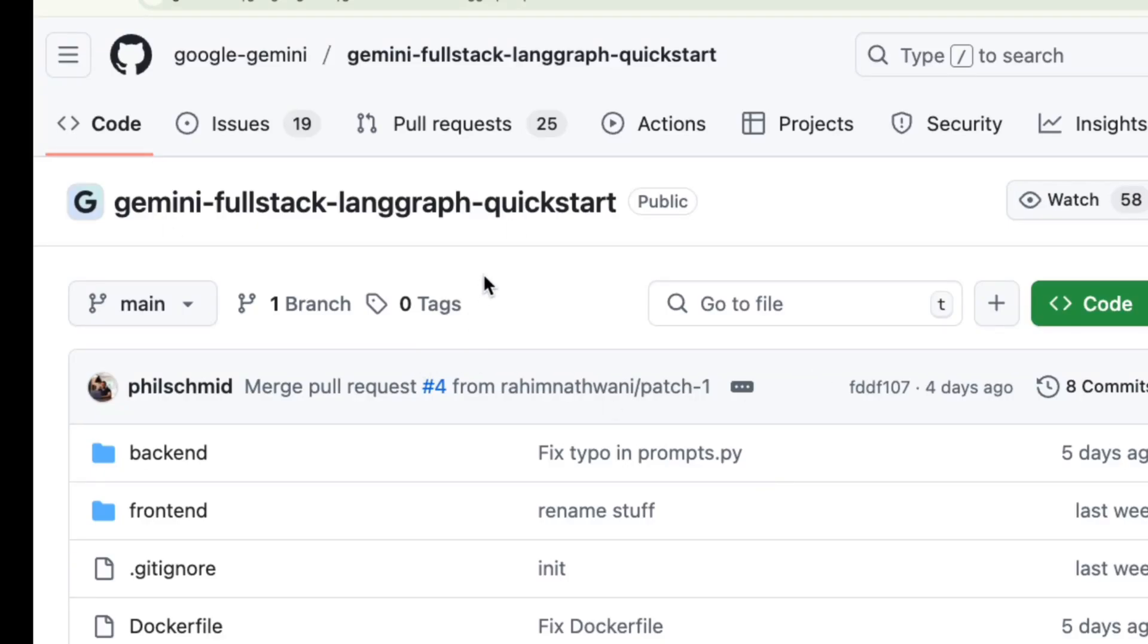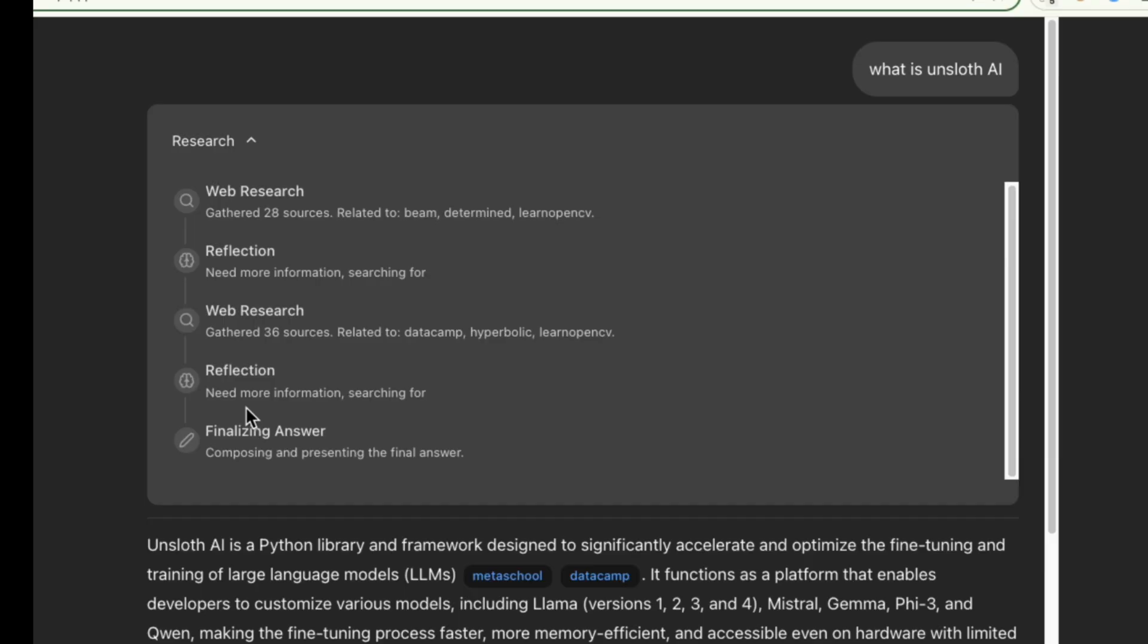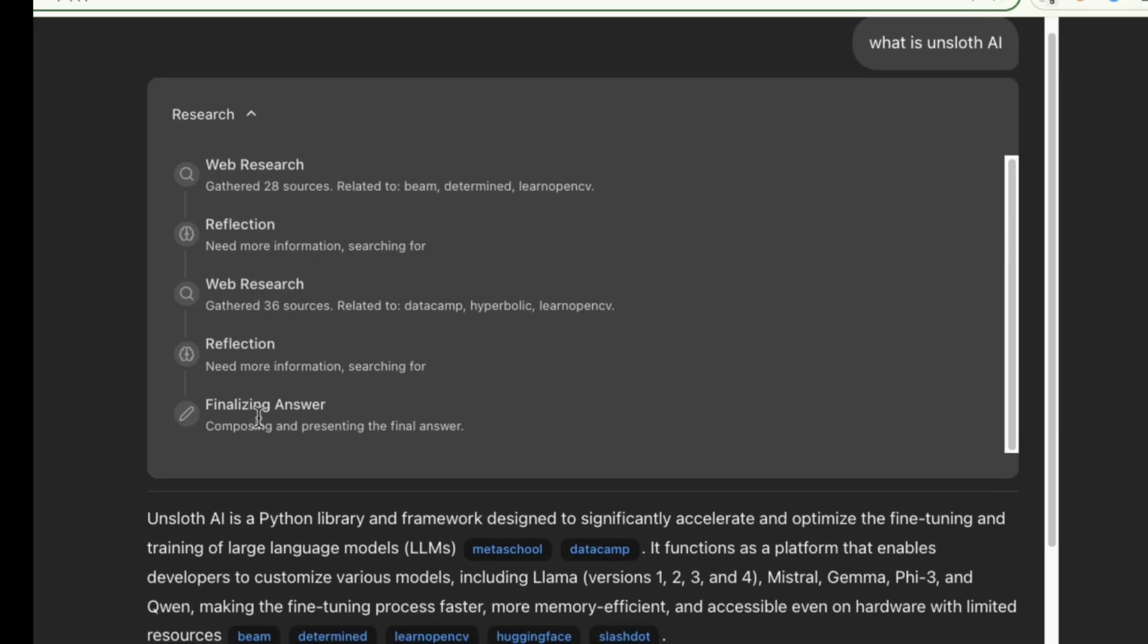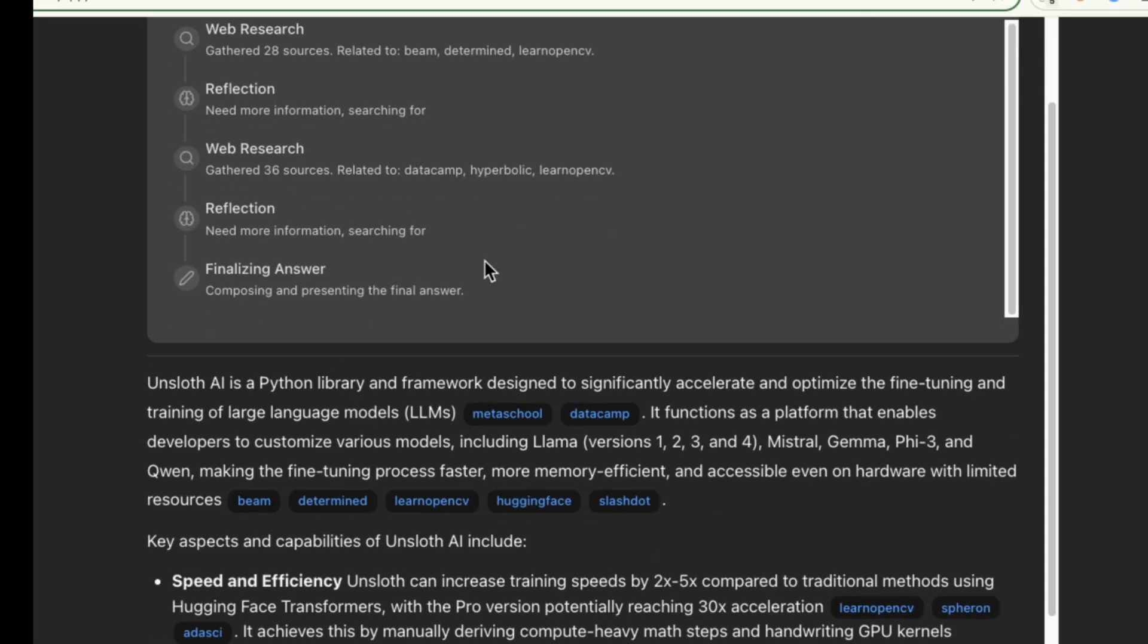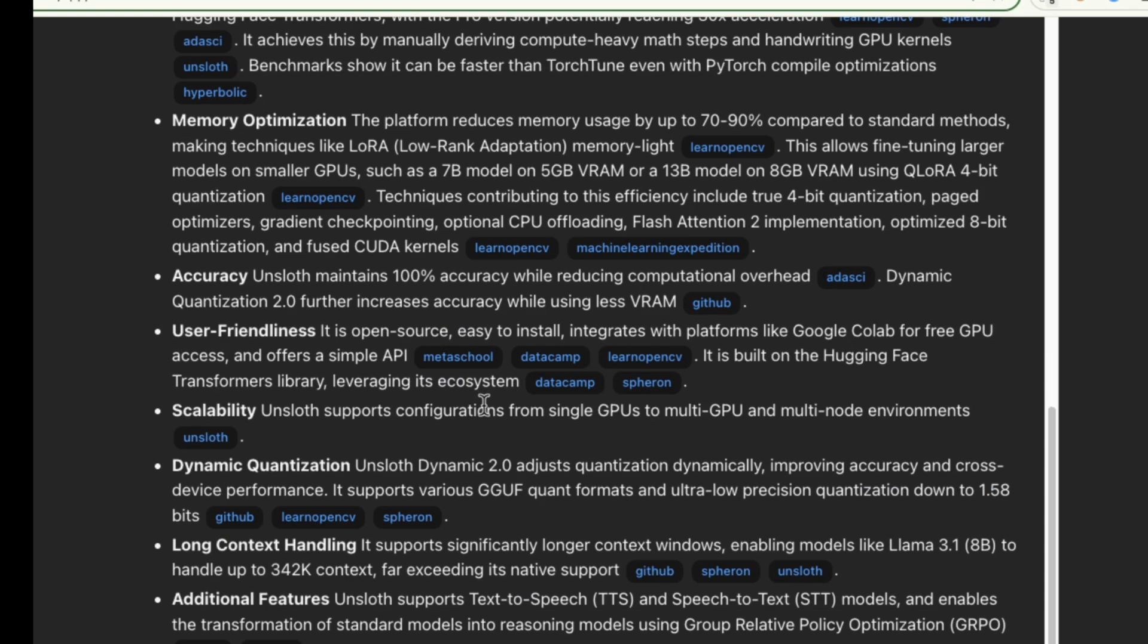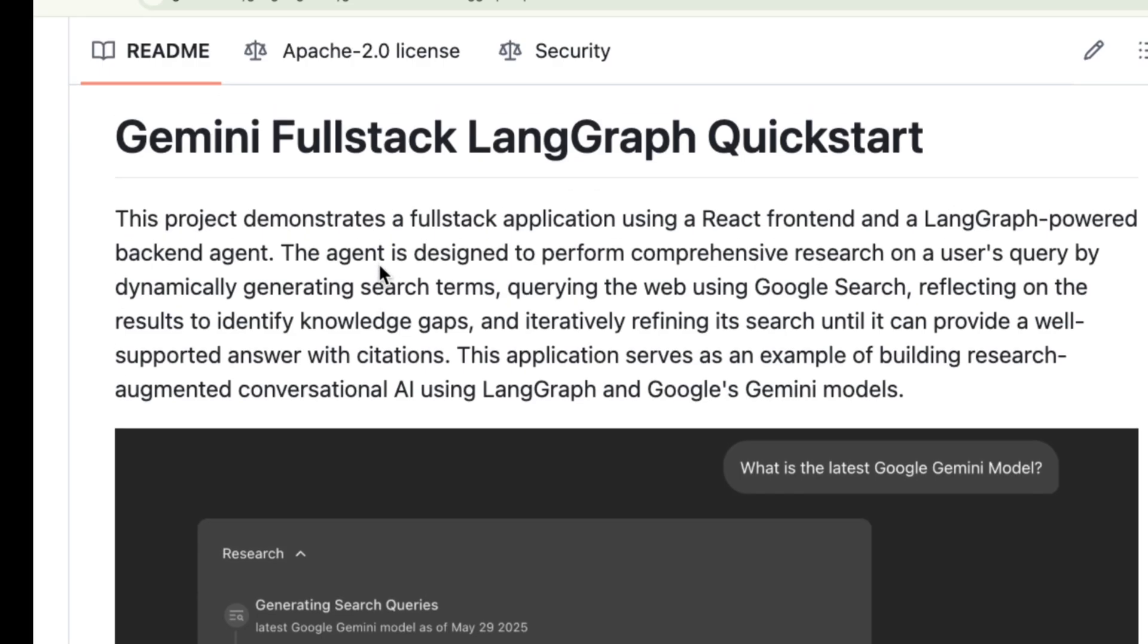Hey everyone and welcome. Today we're diving into a really cool open source project from Google called the Gemini Full Stack LangGraph Quick Start. You can find it right here on GitHub.